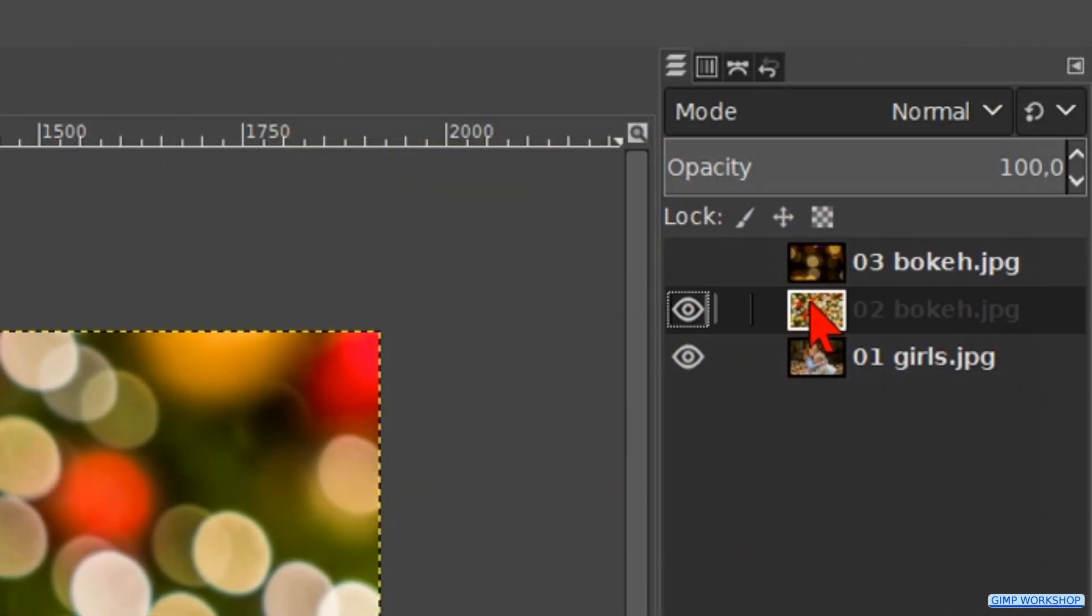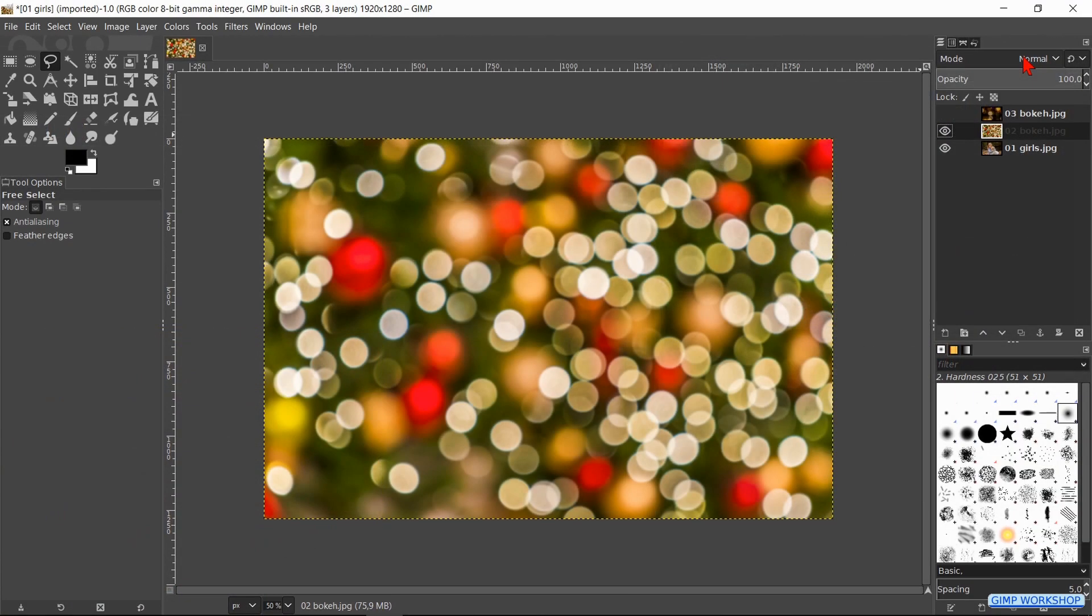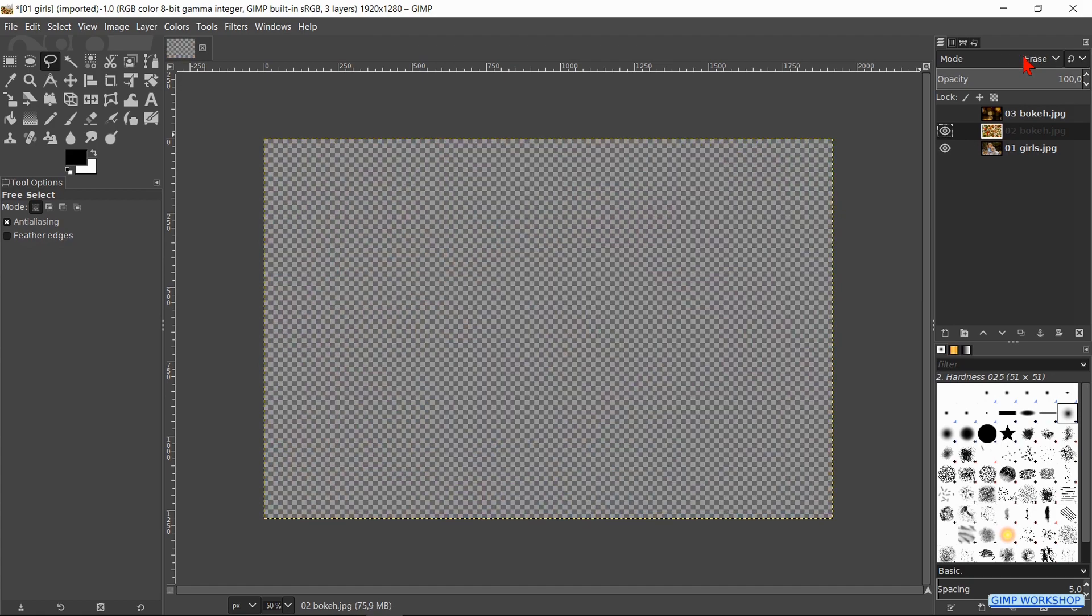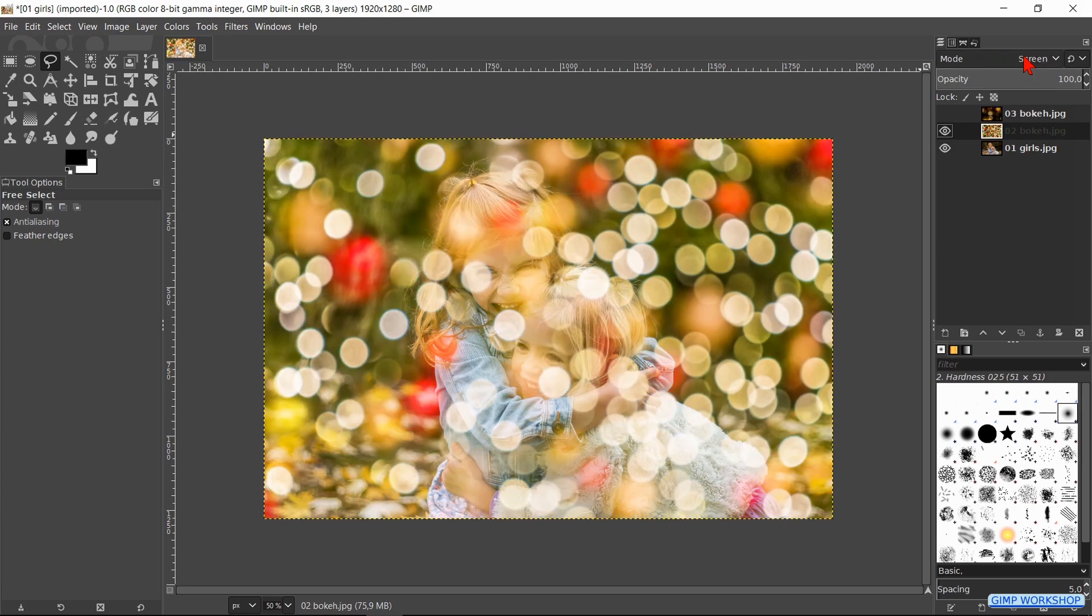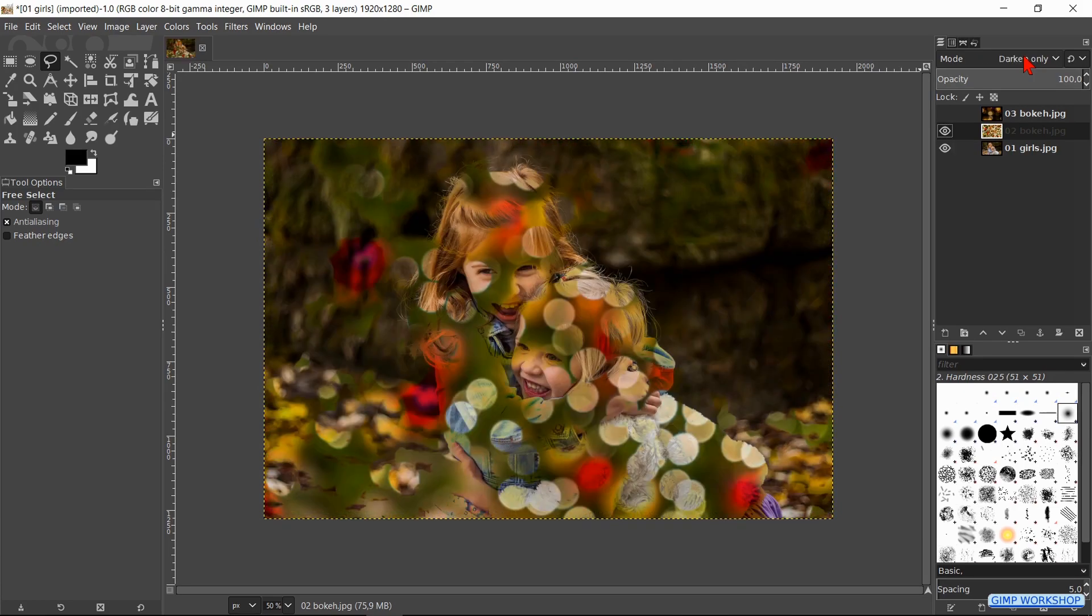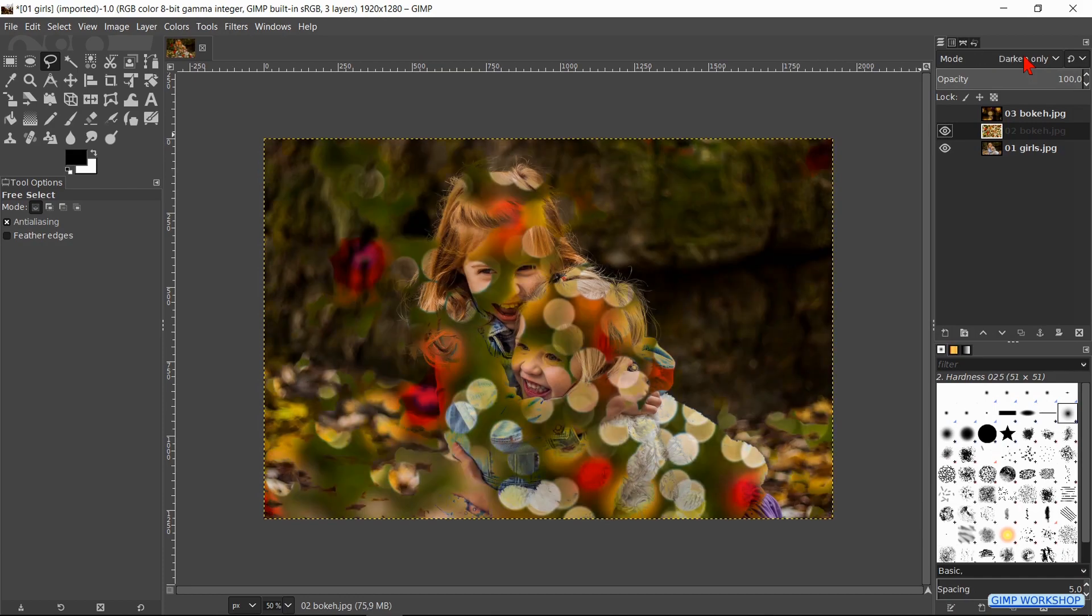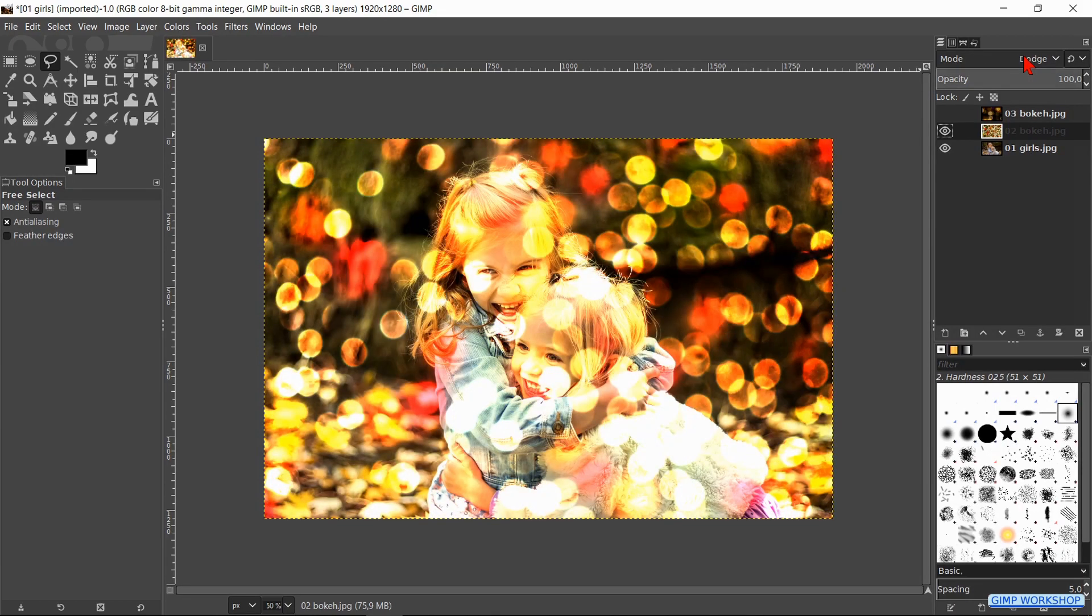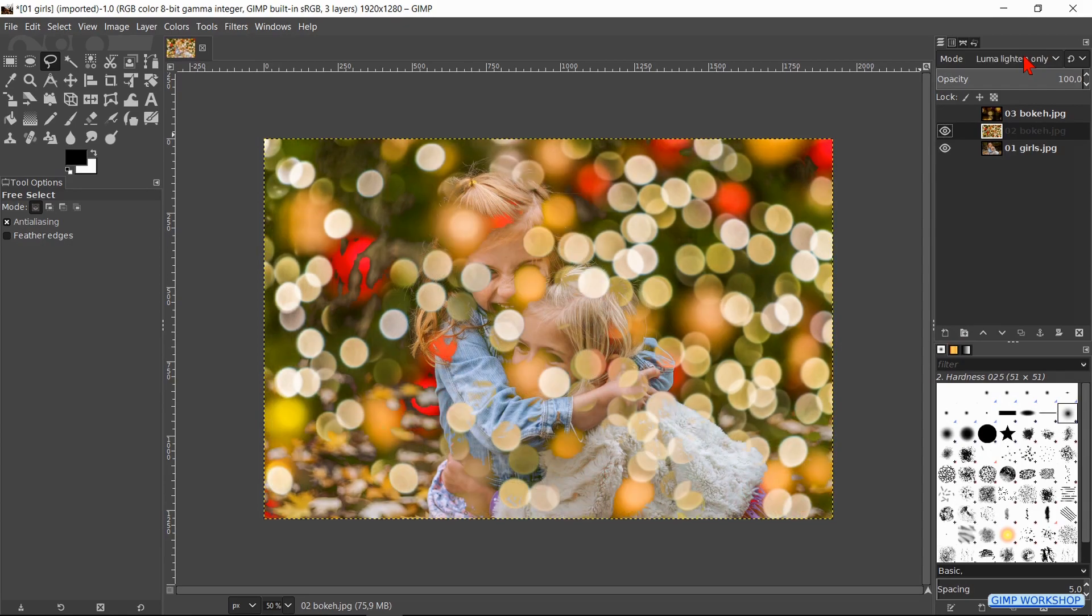We will change the mode of this layer, however with the cursor over the mode options. Then, without clicking, we can slowly roll the mouse wheel. We can now see the different mode effects pass by and we can choose the one we like best. Let's go for lighten only, so we click on that one.